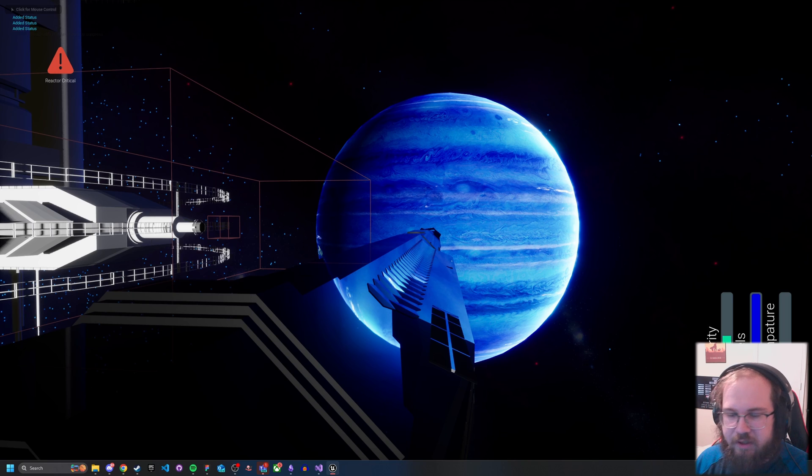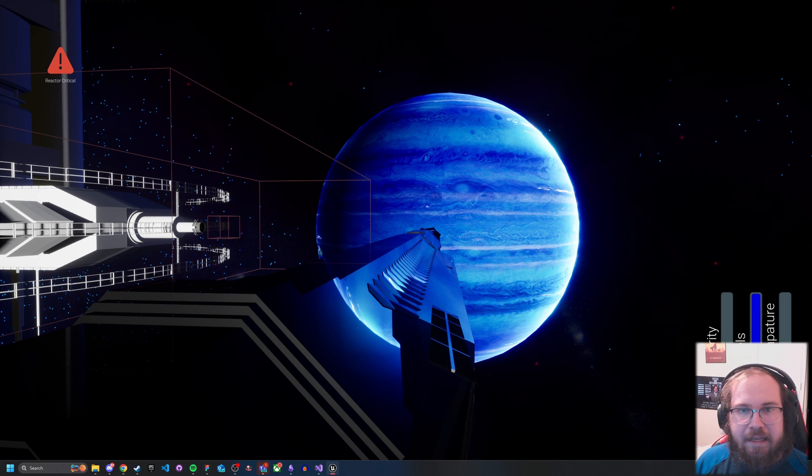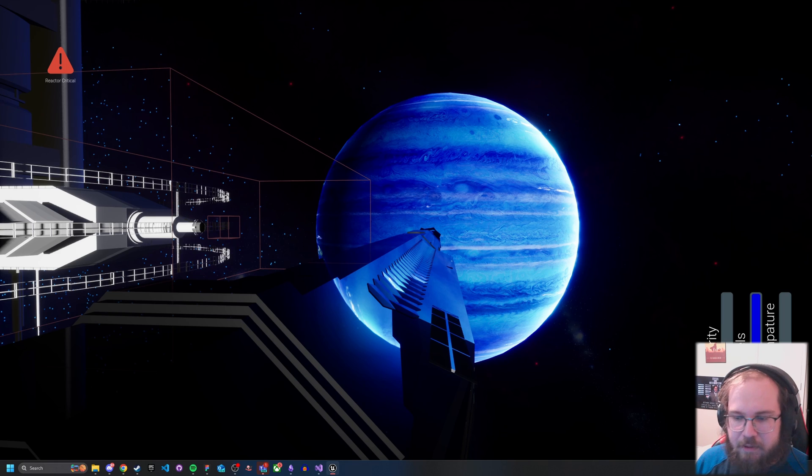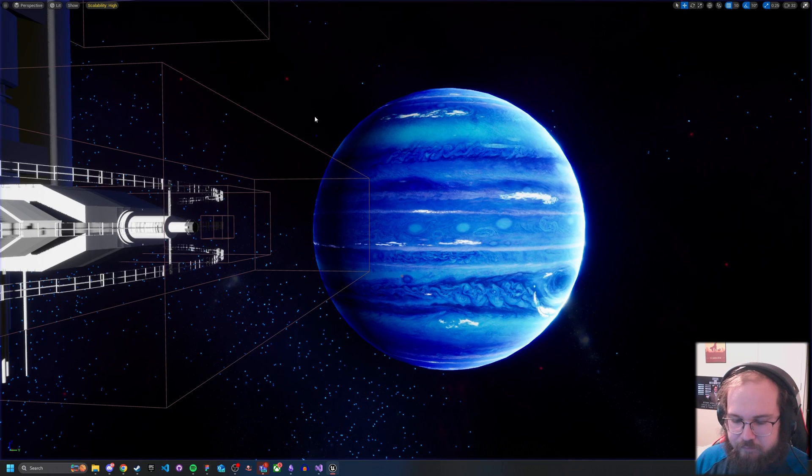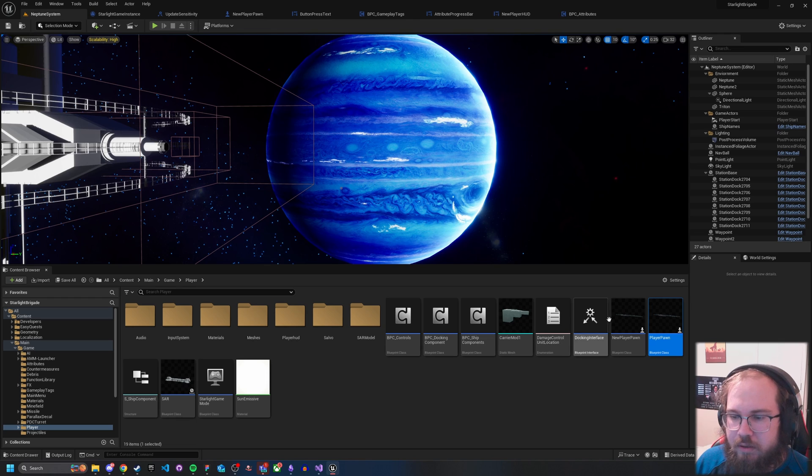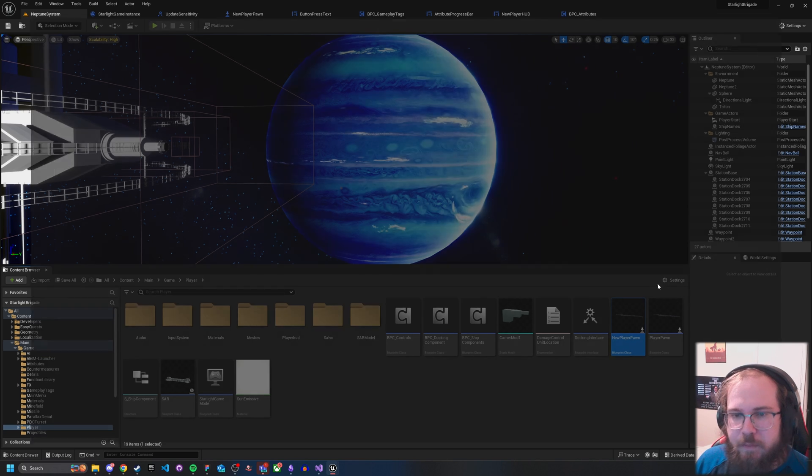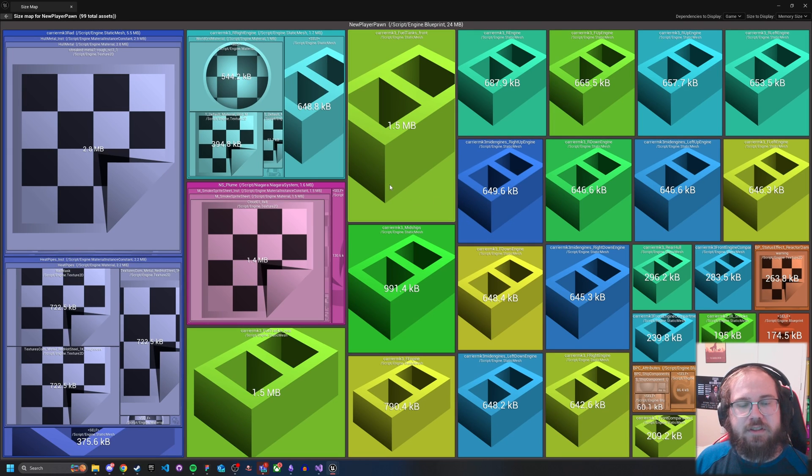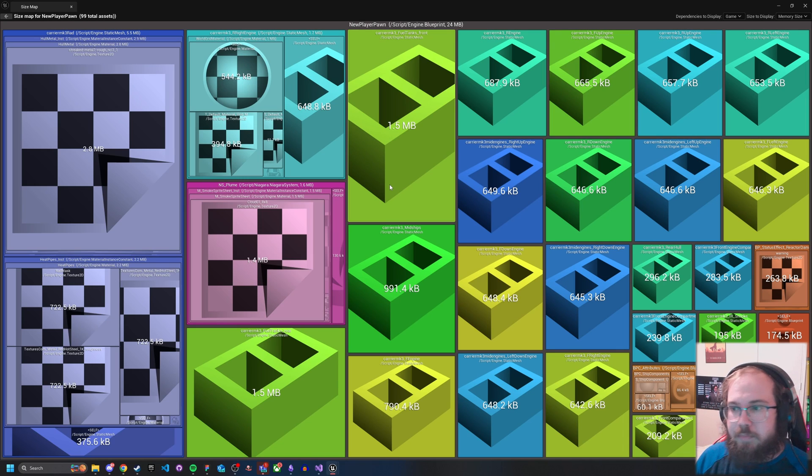And so if we come back to our player class here, boom, now we have it loaded in. So our UI is here. If it's functioning, that's our event-driven UI. As you can see there, we've got a status effect due to taking damage and our health has decreased.